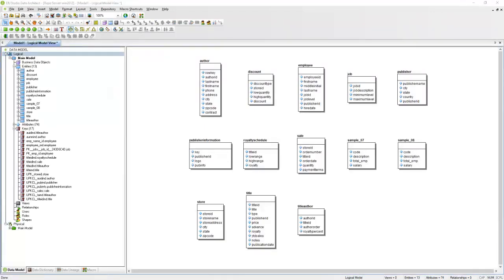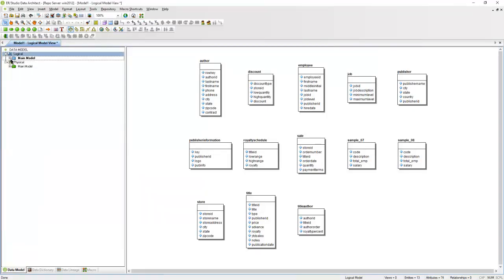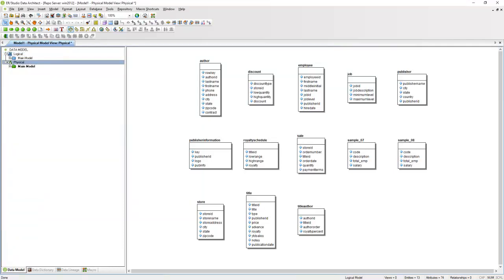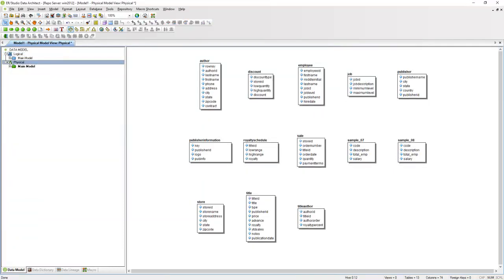Here you'll see that we now have a logical model and a physical model. The logical model is database independent, and your physical model is geared towards Hive. I'm just going to concentrate on the physical model today.